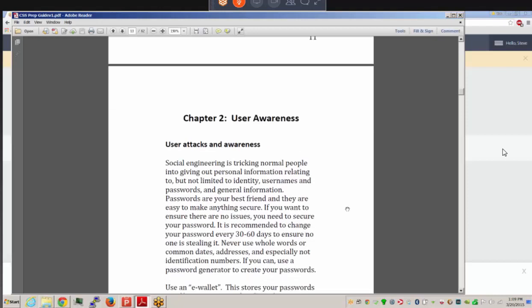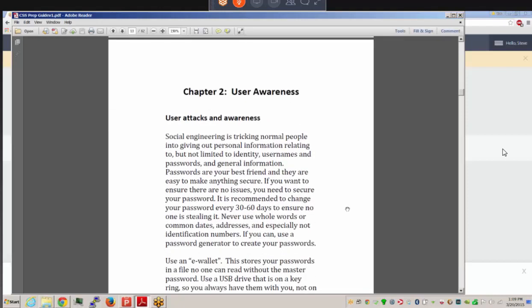Chapter 2 covers user awareness. Social engineering involves tricking people into giving out personal information — including identity, usernames, and passwords. We have to keep our passwords secure. It's recommended that you change your passwords at least every 30 to 60 days. That way, if someone does get your password through a keystroke logger or other means, changing it means they may no longer have access.